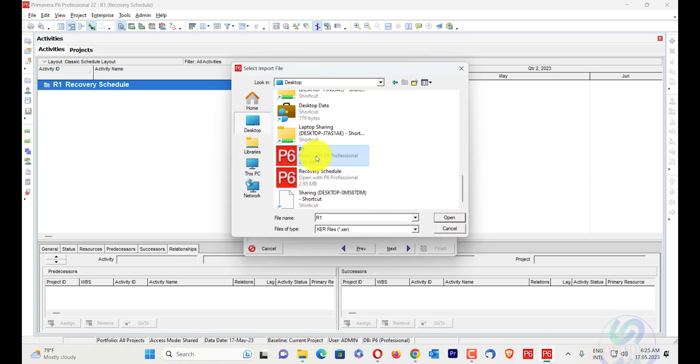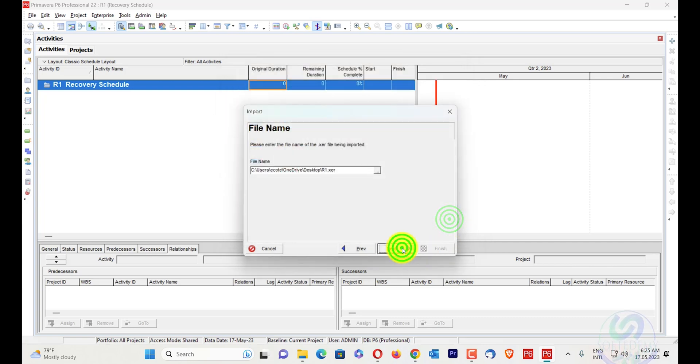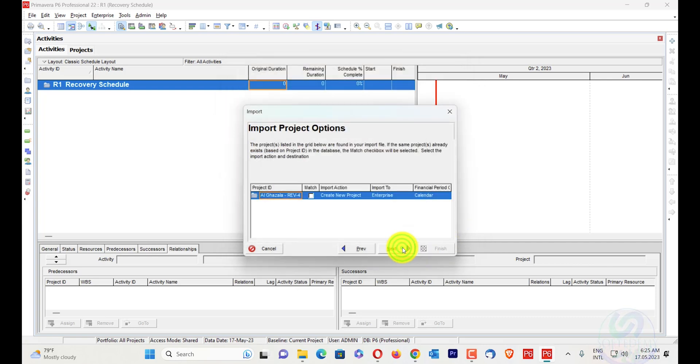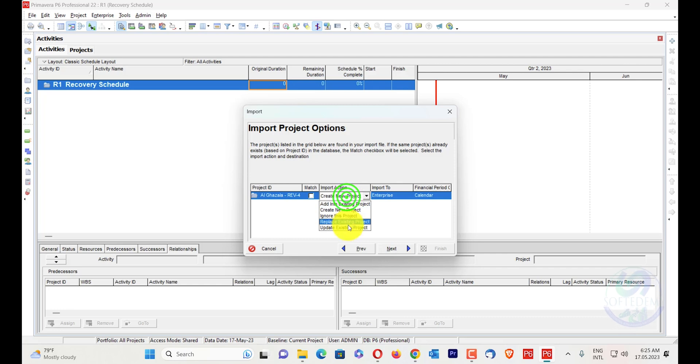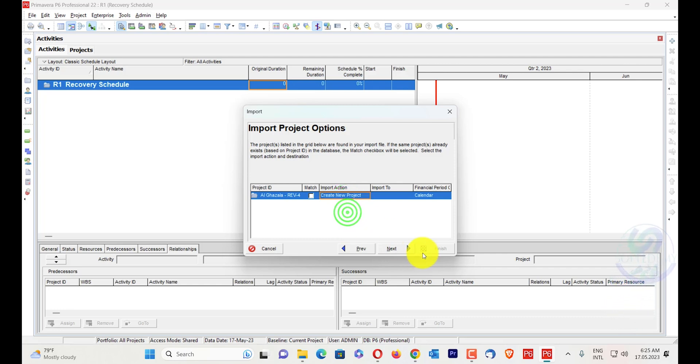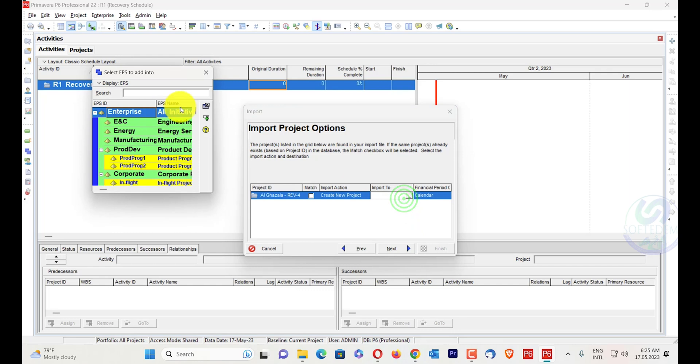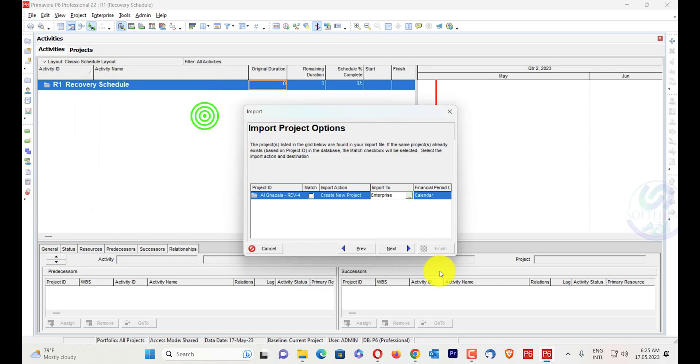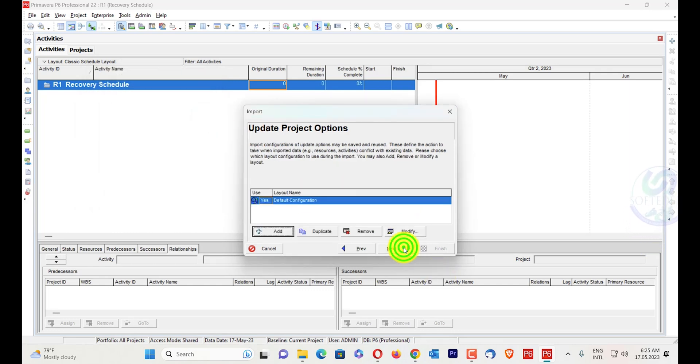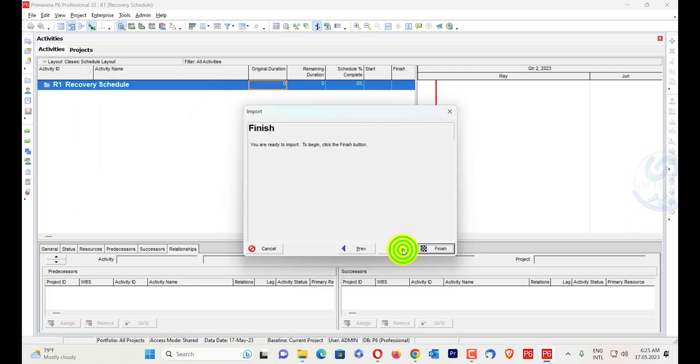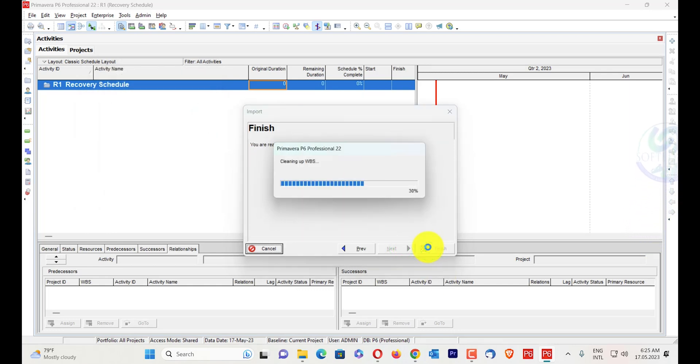Next, OK. You can also update, you can also create a new project. So I will create a new project, no issue. Next, finish. You will see here now...